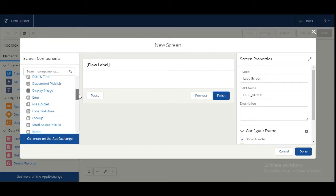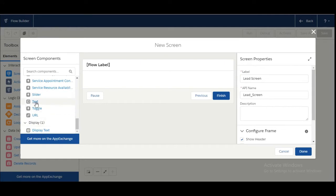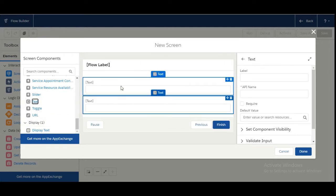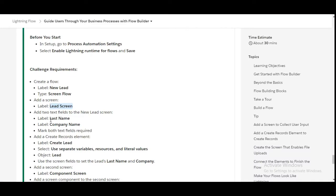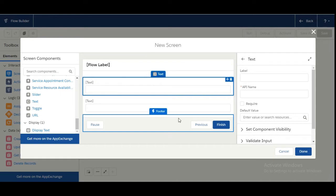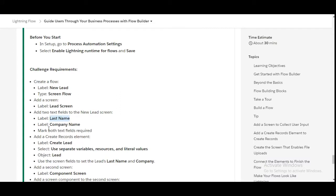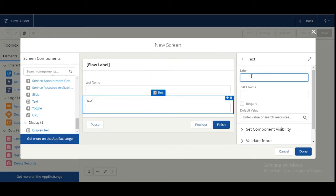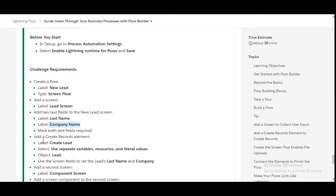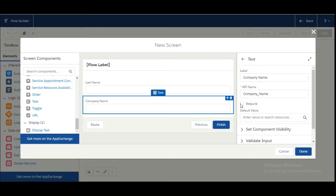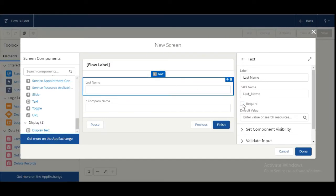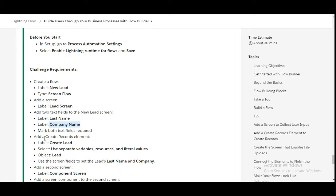We will search for text fields here. Two text fields are needed. The first one is Last Name — copy it from here and paste it. The second one is Company Name — copy it from here and paste it. Now mark both of these text fields as required. The next step is we need to add a Create Record element.